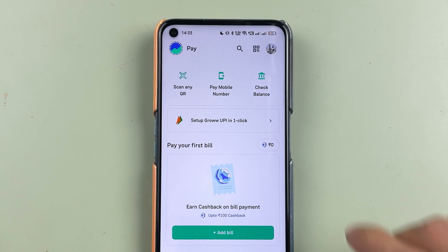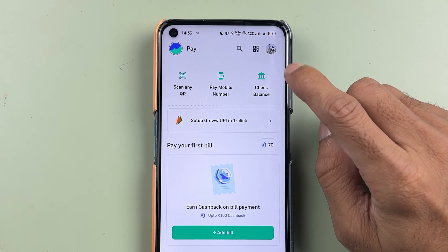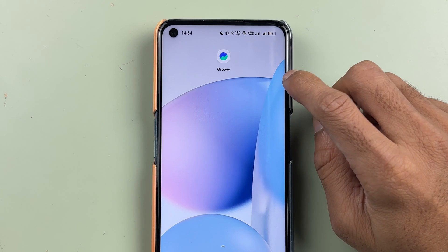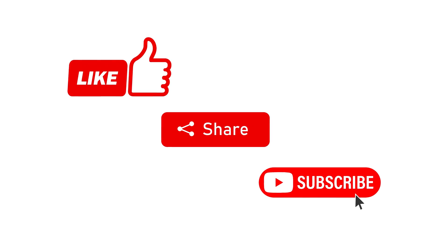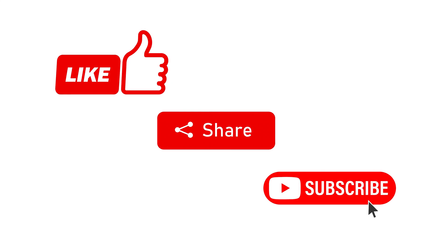This is how simple it is to reset your PIN in the Grow app. That's pretty much it for today's video. If you find this video informative, don't forget to subscribe — I will see you all in the next one. Thank you.